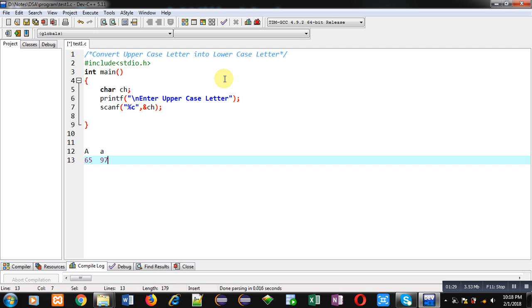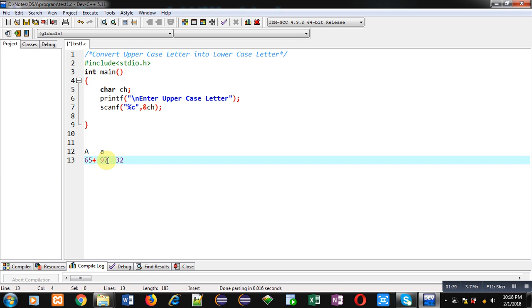Now we have to calculate its difference, so difference is 32. Now if I add 32 into 65 it will become 97. So friends, it is also applicable with B, C, D and so on.